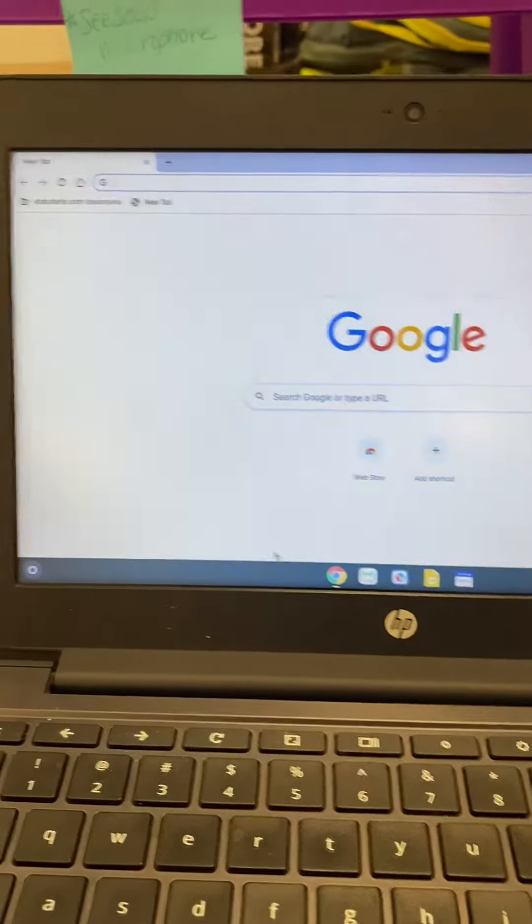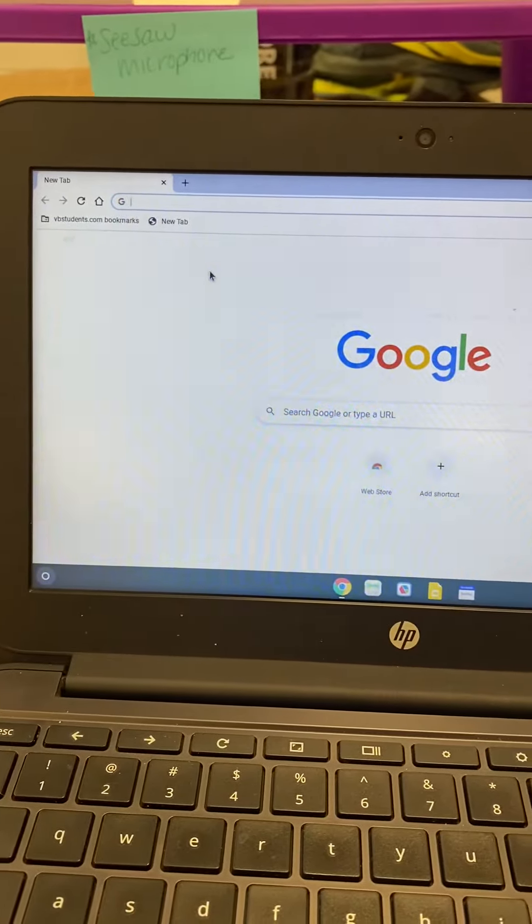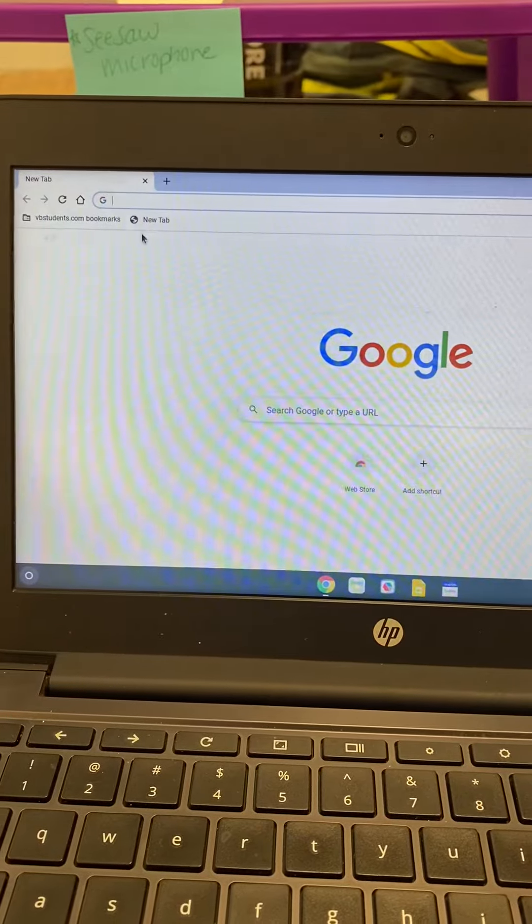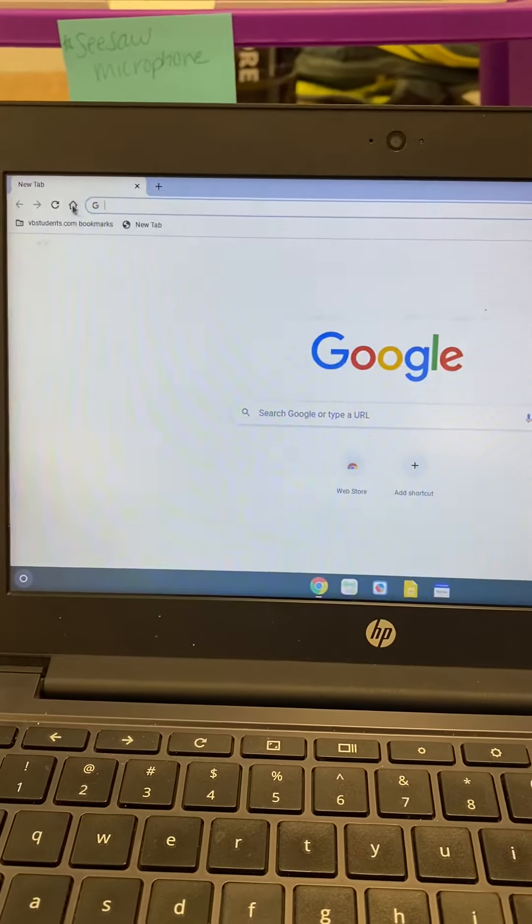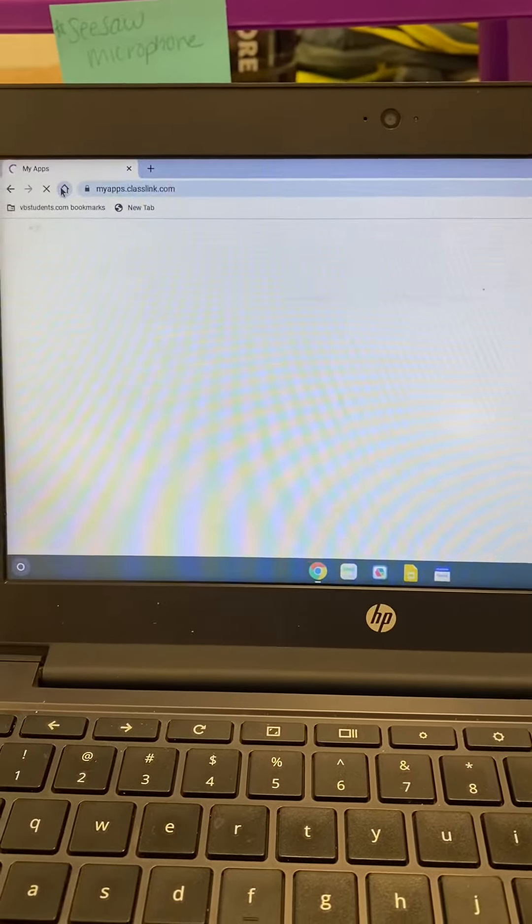So when you open up a Google Chrome tab you're going to hit the home button that's going to take you to ClassLink.